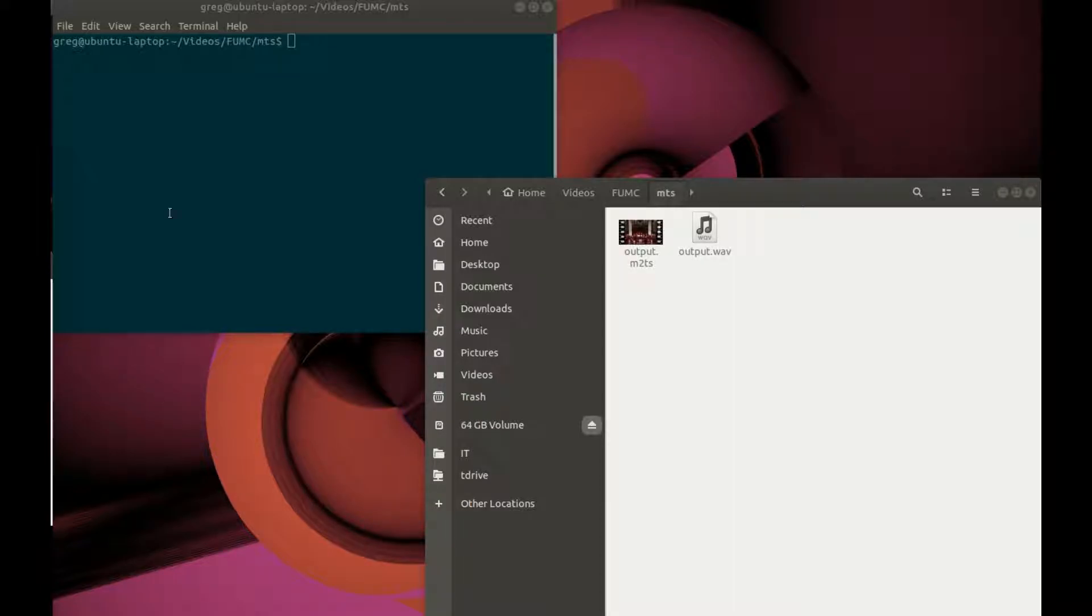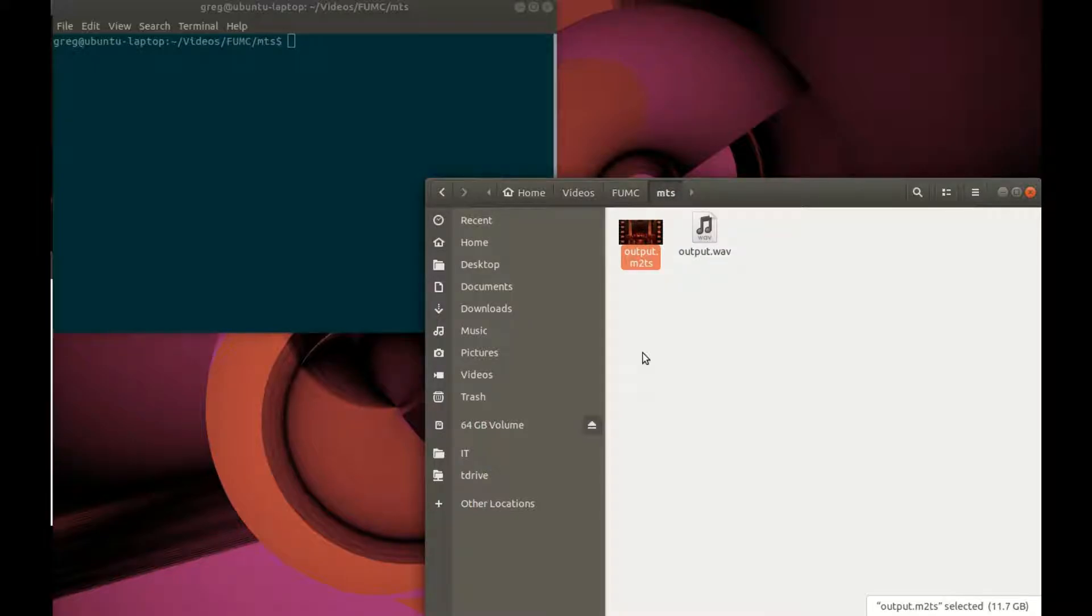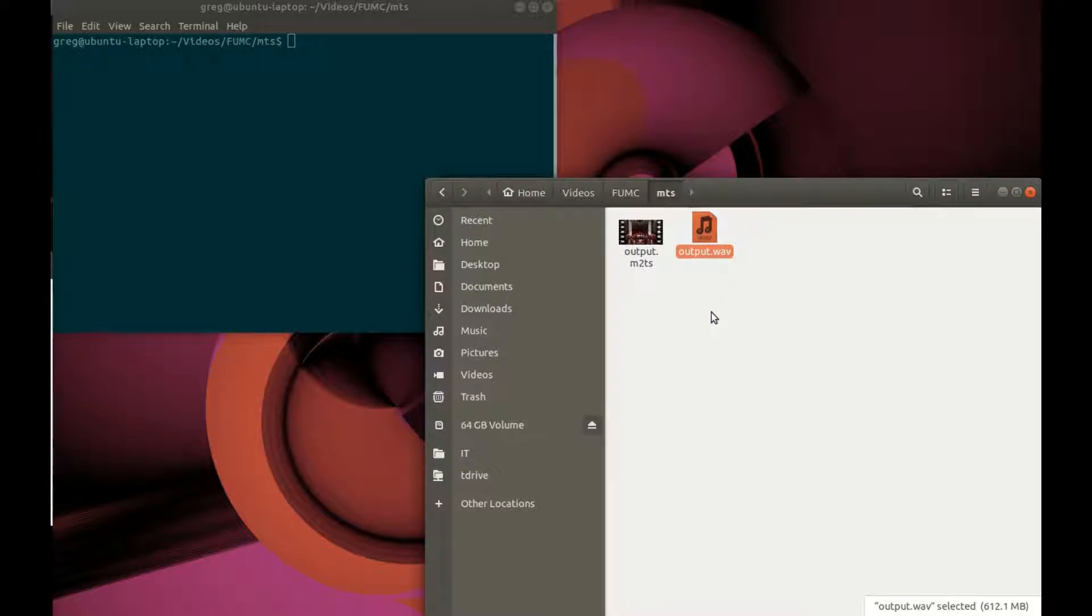I've got a video that I've been working on, and I needed to do a noise removal, which I've already done using Audacity, and I've exported it out into this output.wave file.